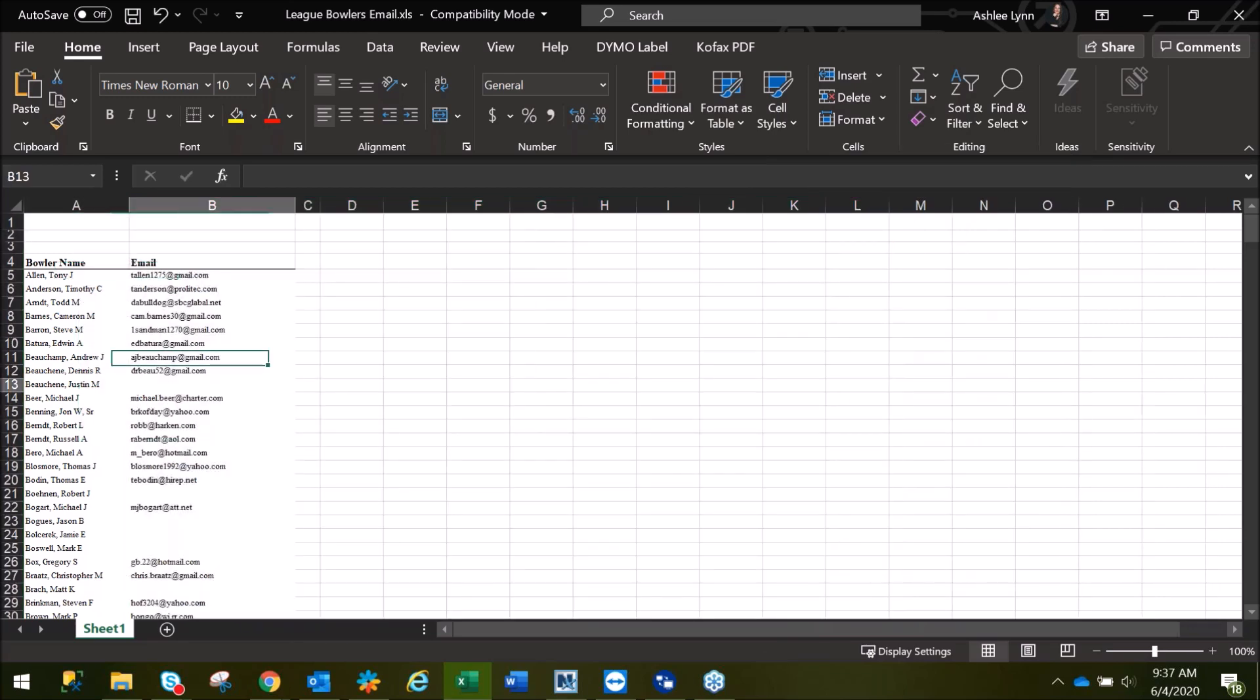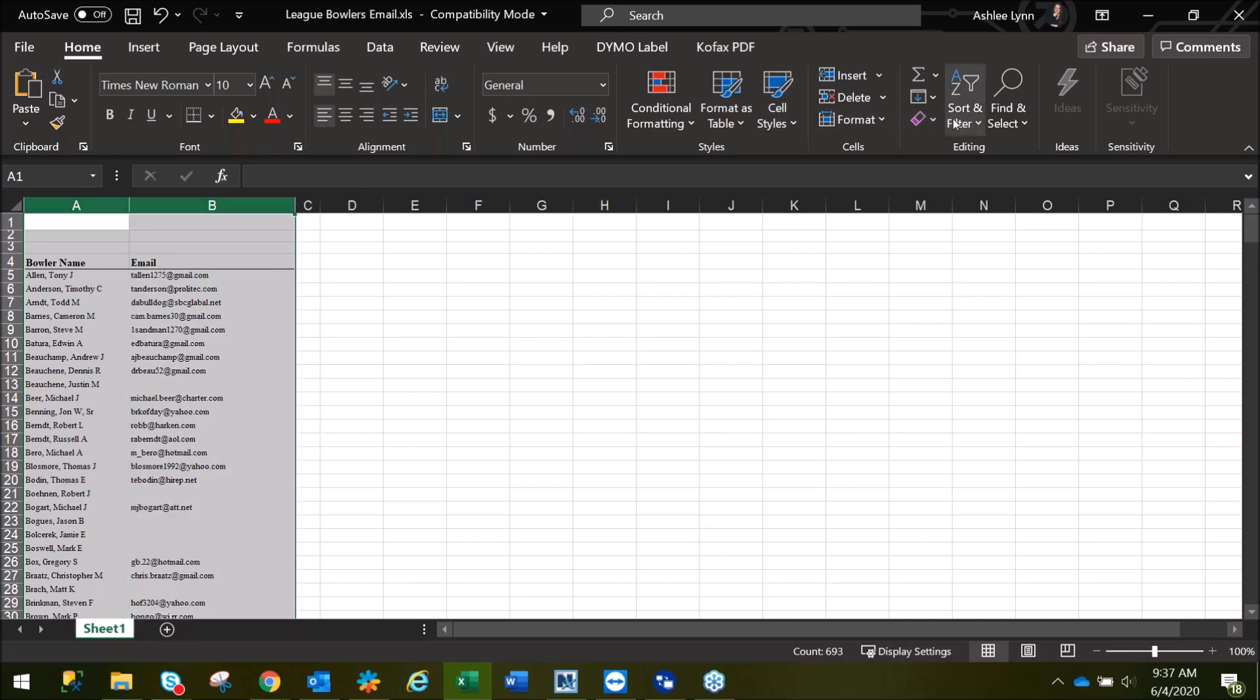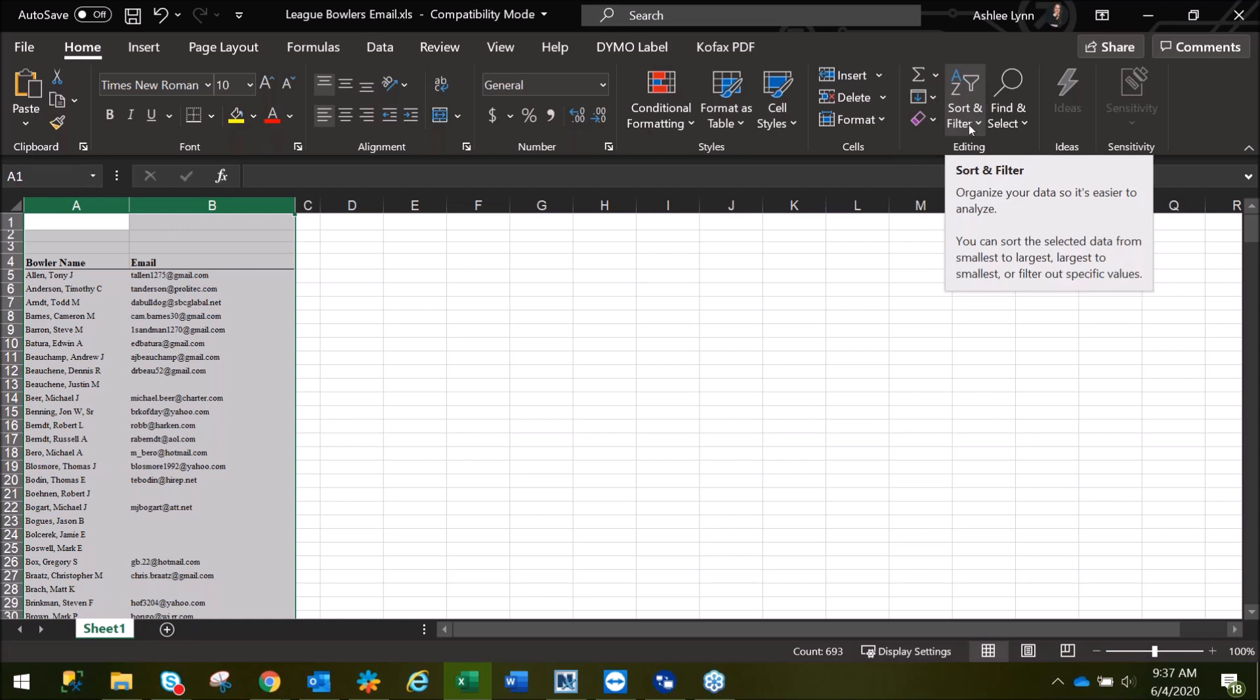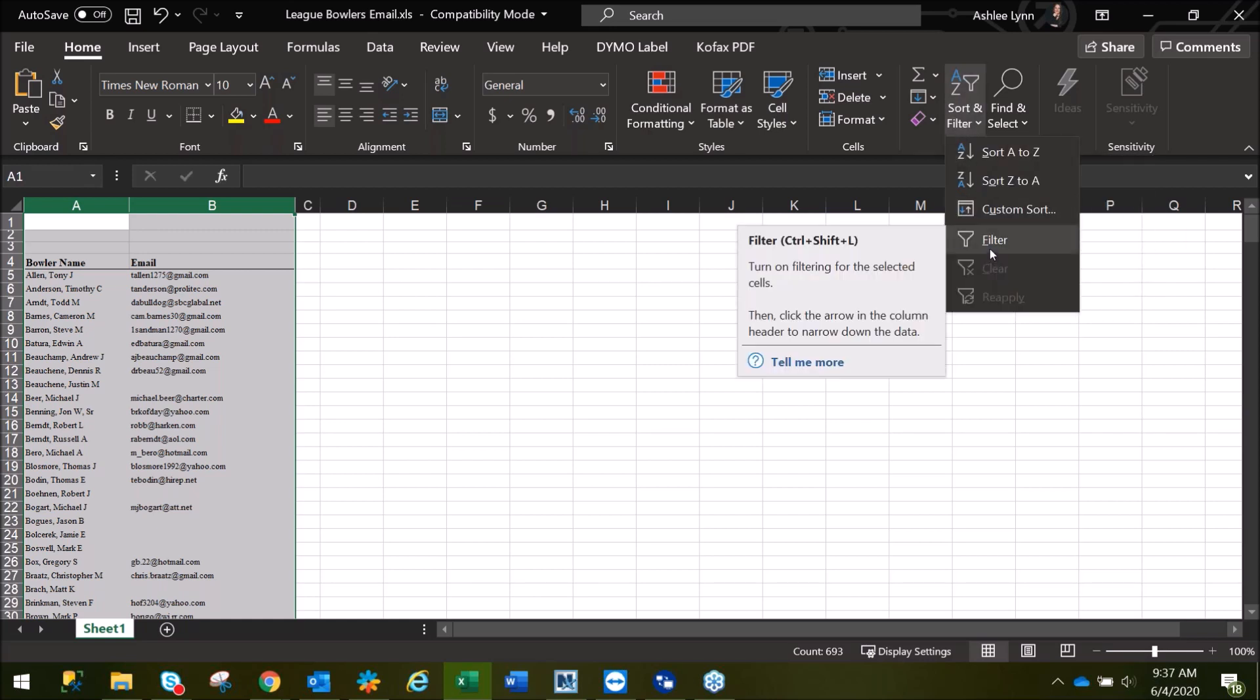Looking in our list, you'll notice there are some people who do not have email lists, emails that are listed, so we'll go ahead and highlight the two columns. Move over here and select Sort and Filter and go down to Filter.